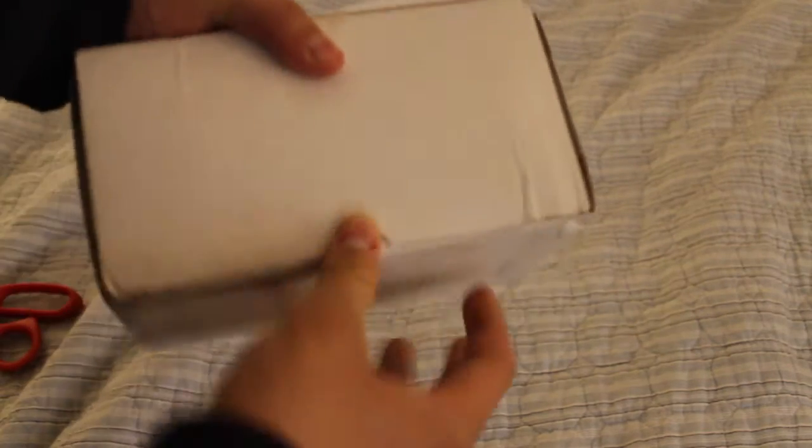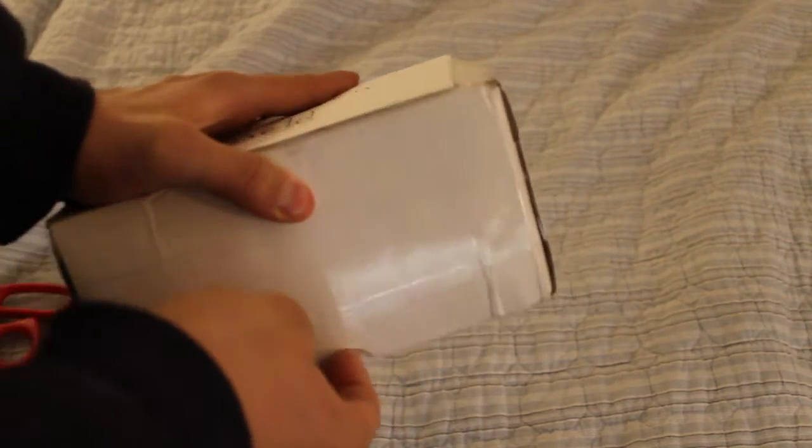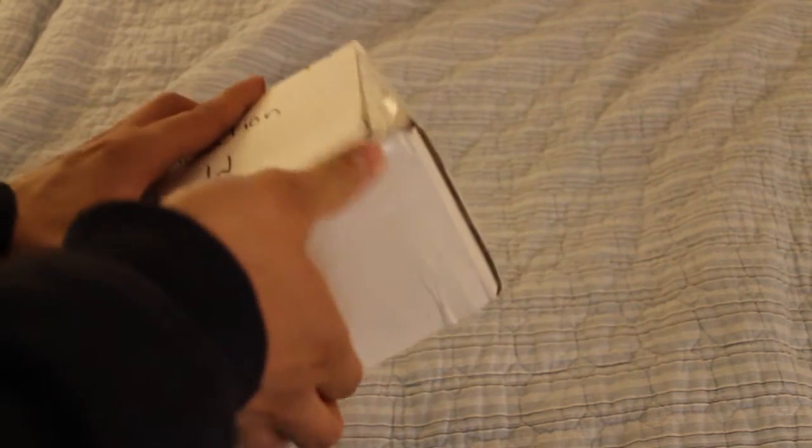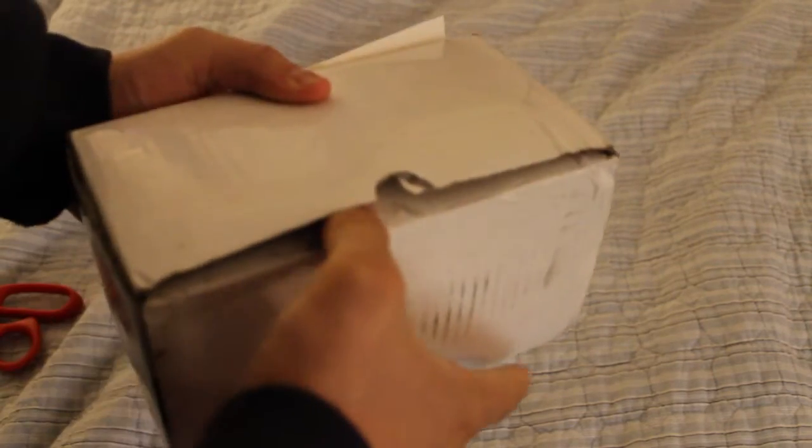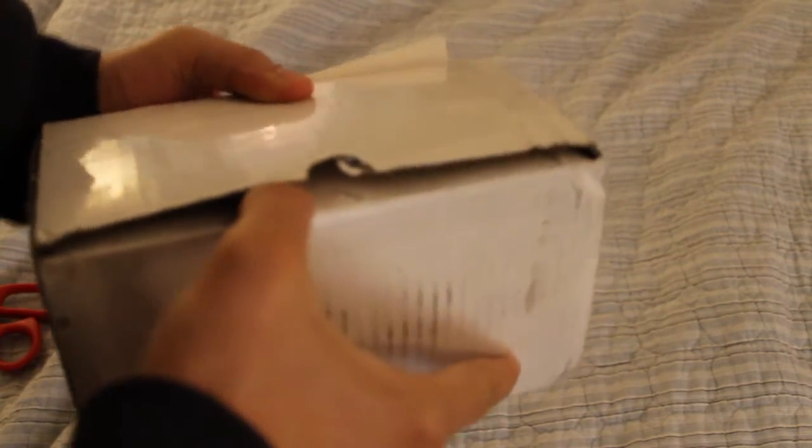All right, whoops. Okay, there we go. We got it open.